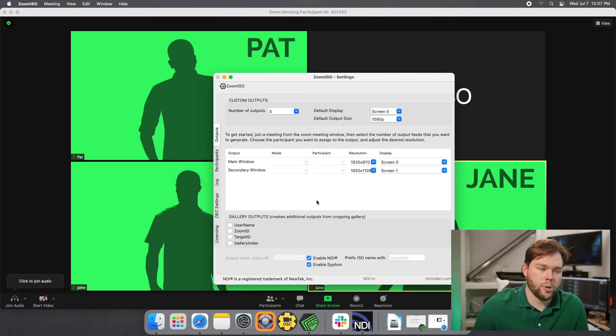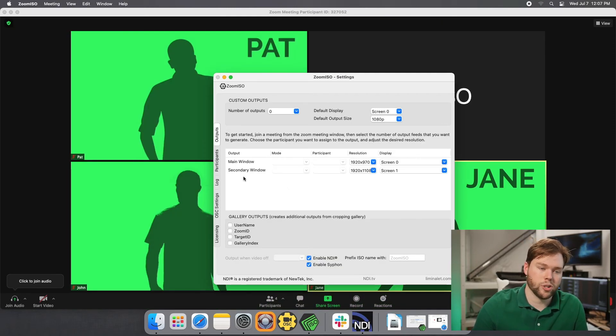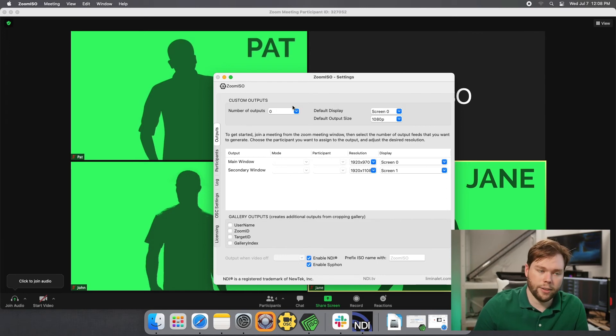So again, through the combination of the main and secondary windows, you have the ability to get your gallery view, your speaker view, or your screen share content. And again, the benefit of that is that it stacks.